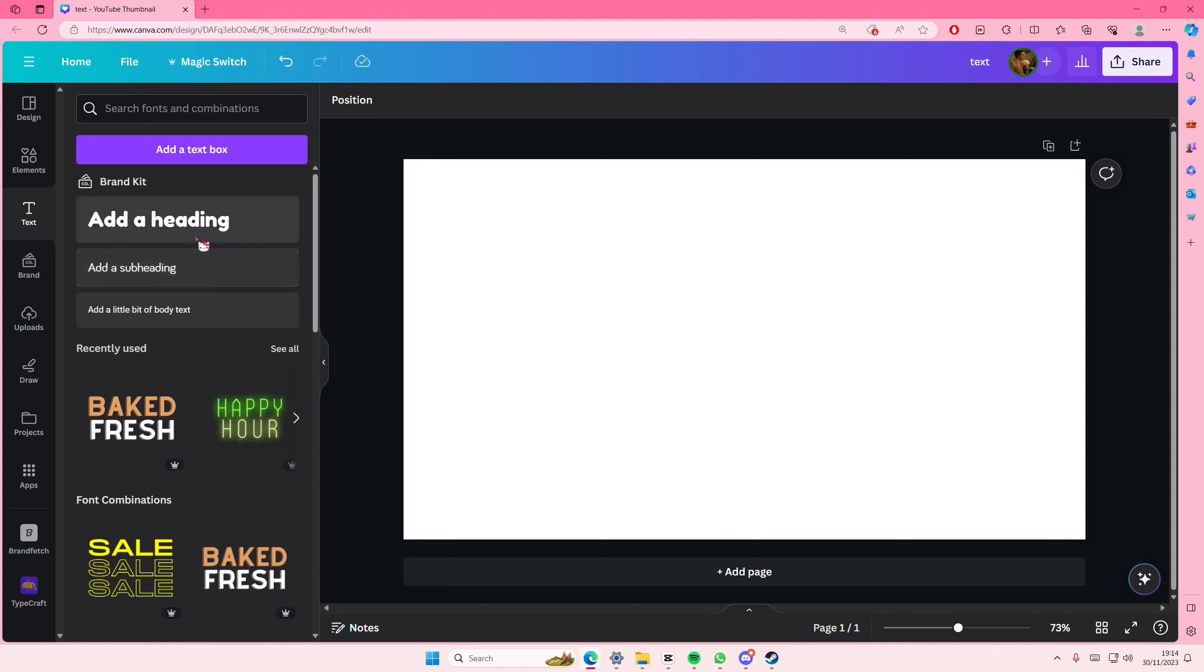Hey guys and welcome back to this channel. This is a tutorial on how to create this perspective text effect on Canva.